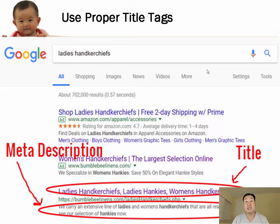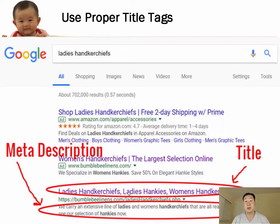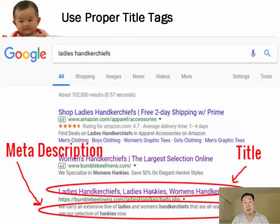The most important place to populate your keywords is in the title and meta description. In the search results, the title tag is the first thing that comes up, and it's probably the highest determining factor of how Google categorizes your page. The title is where you put your keywords, and in the meta description you want to write verbiage that actually entices someone to click on the link.